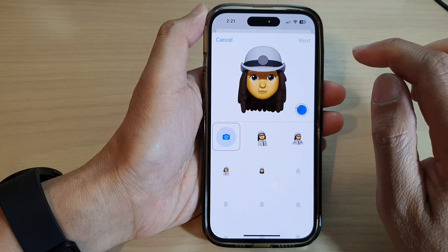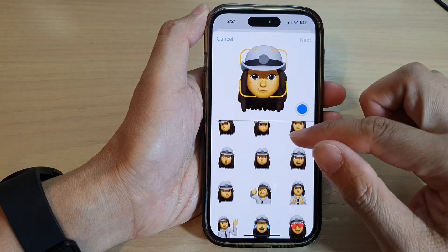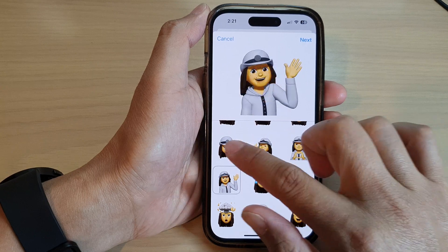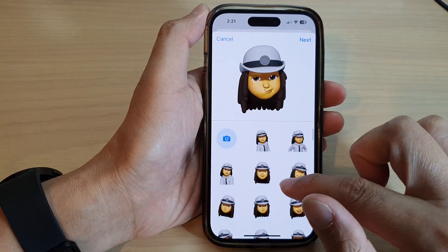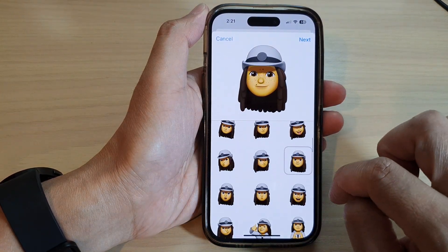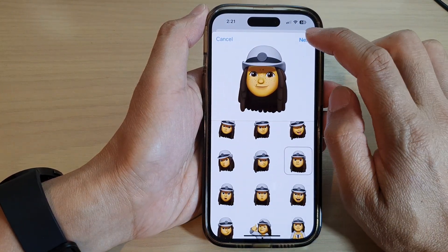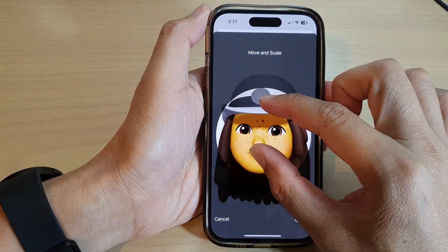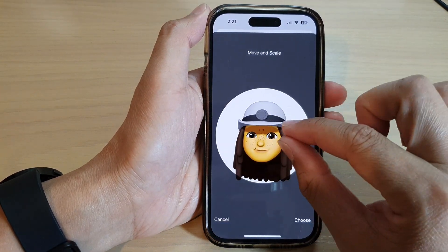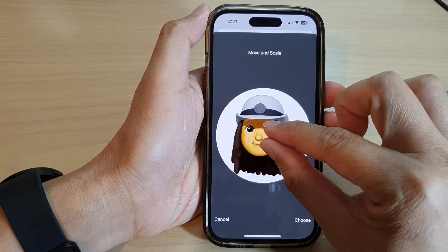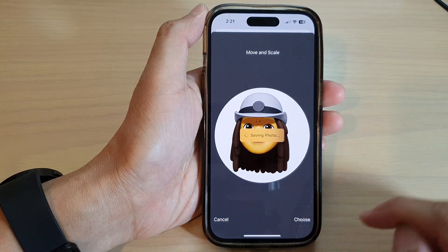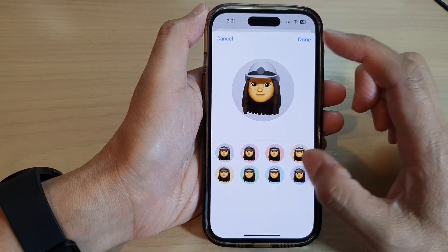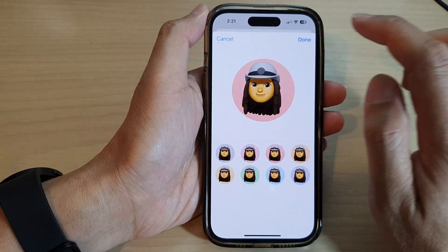In here you can choose which shape you want to use, then tap on Next. You can readjust by pinching to scale or pinching out, or you can move around the screen. Then tap on Choose. Now you can select a background color and tap on Done.